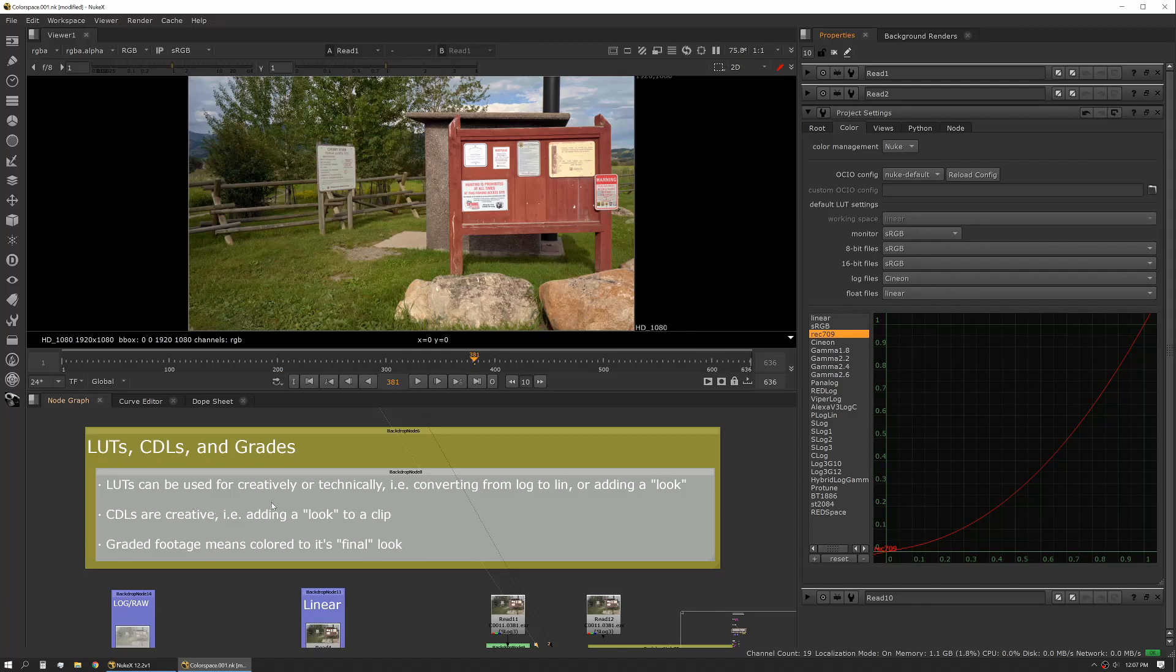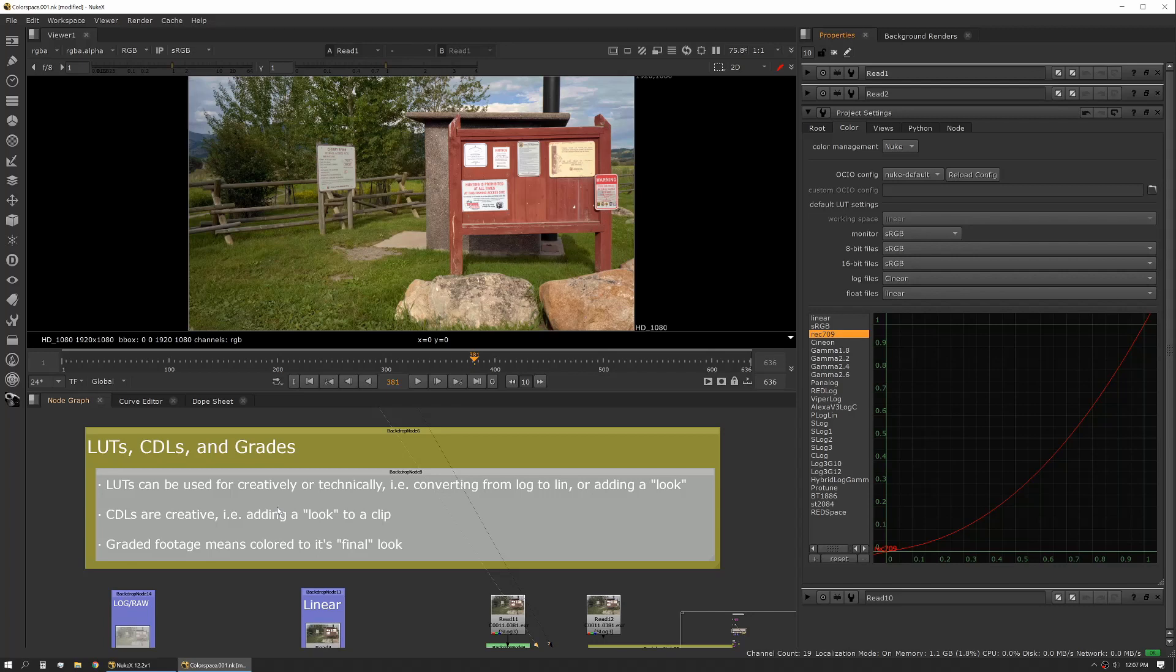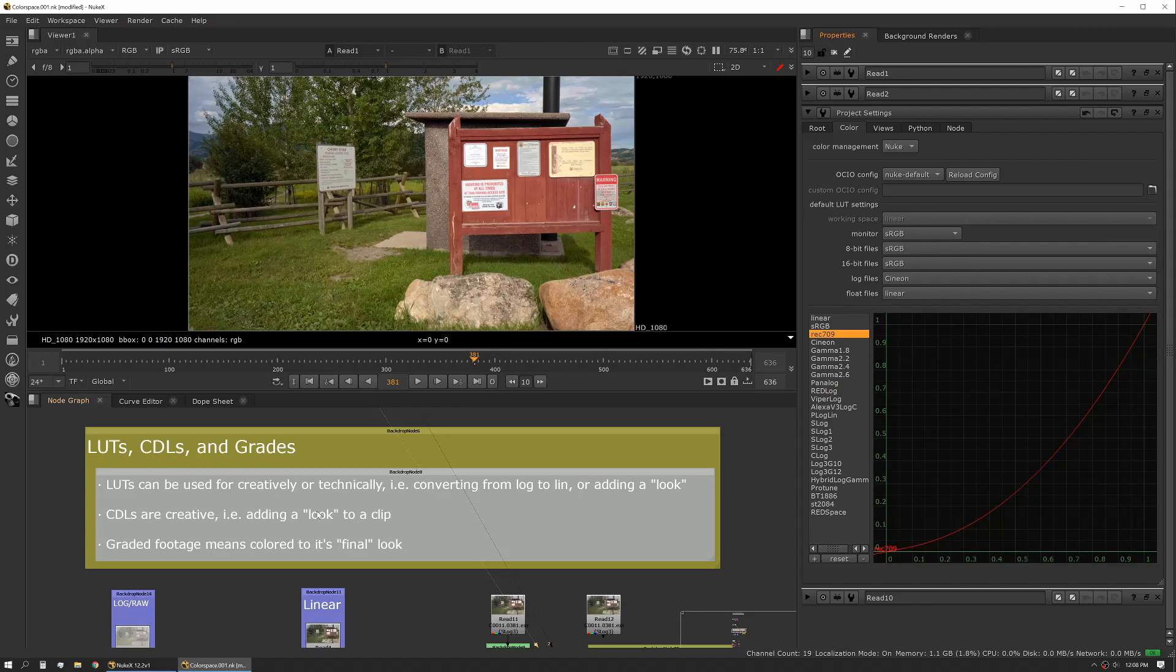Next up are CDLs. CDLs stand for color decision list. This is typically a sidecar file that's generated on set. Occasionally they can be created after the fact in a pre-light or a first look on a grade, but a CDL is effectively creating a look. So it's being added to your footage to give it a look that represents more what the final look will be. You're going to use this to basically preview what your comp work will look like when color does what they want to do to it. Graded footage, like we talked about before, this means it's been colored to its final look. Most of the time this is going to be baked in.